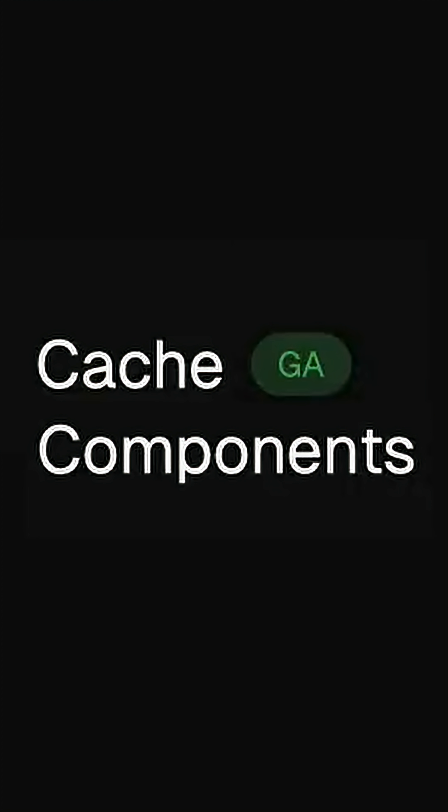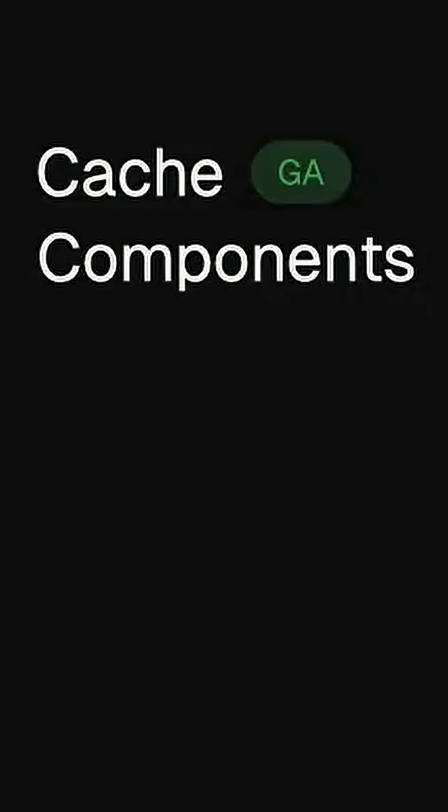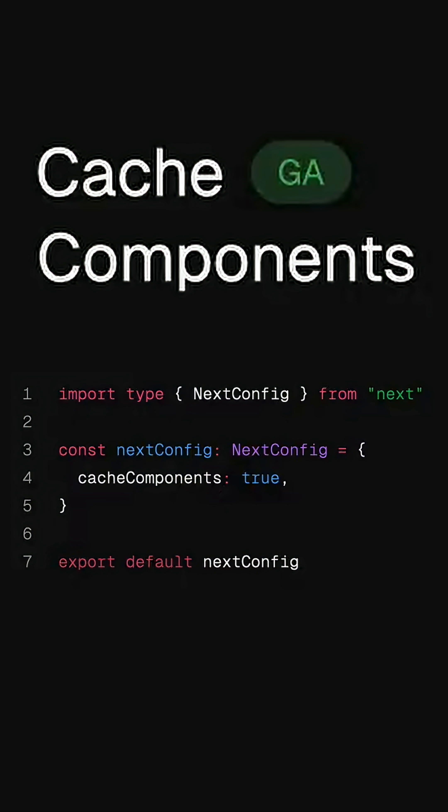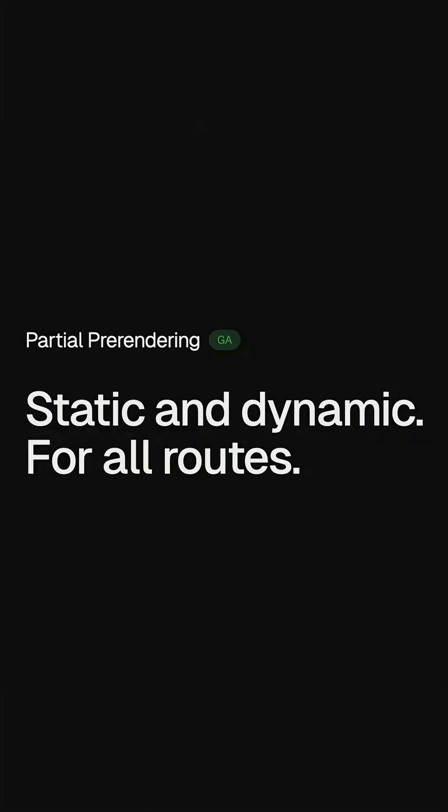Cache components are the brand new hotness and the stable way to do partial pre-rendering and caching, but in a more composable way.